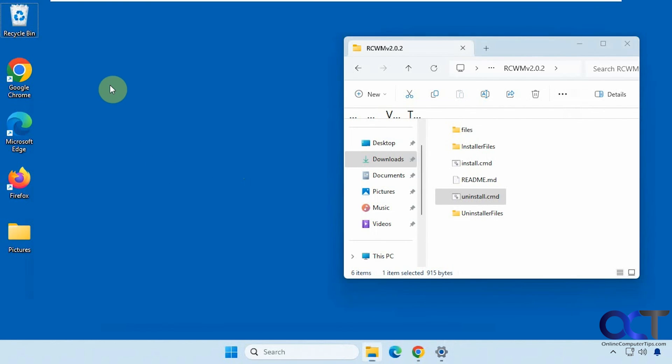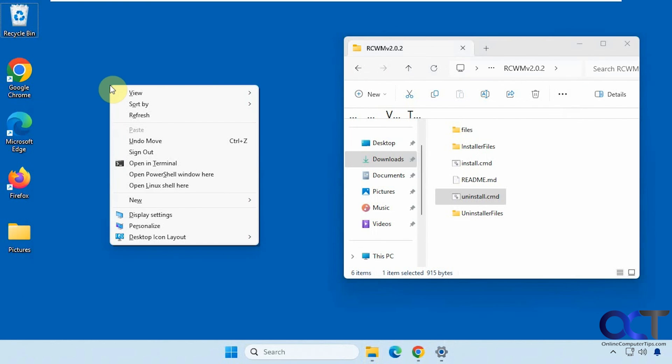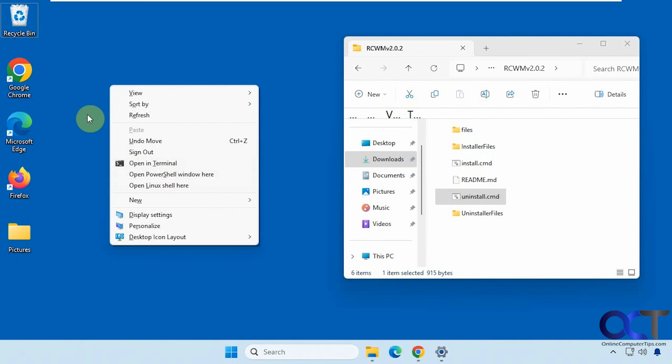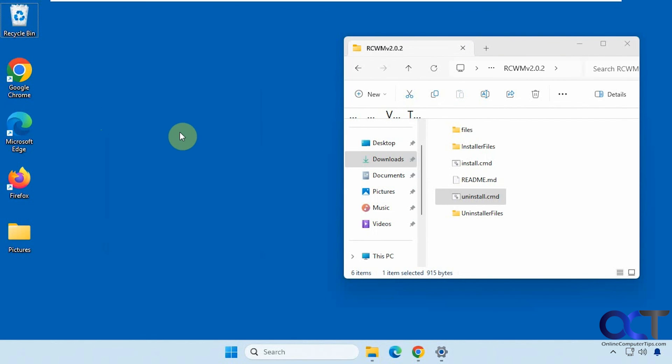Alright, so now when we right click again, you can see we just have our default options. And we still have our single open in terminal and open in PowerShell because we had duplicates for those the first time. Alright, so that's all there is to it.